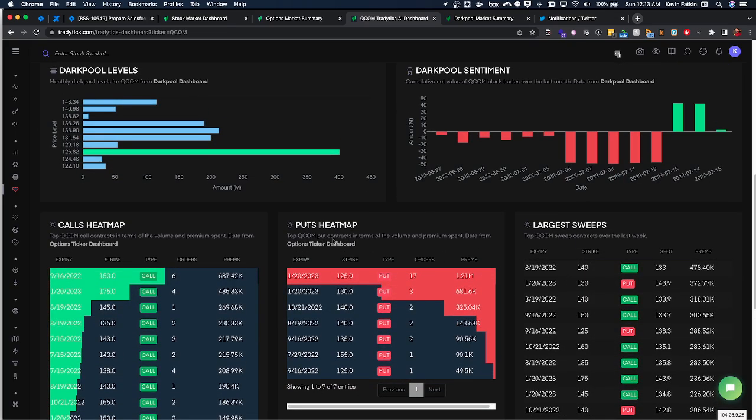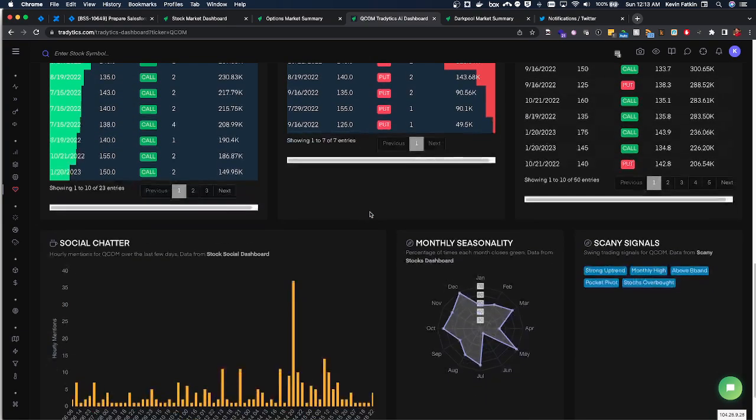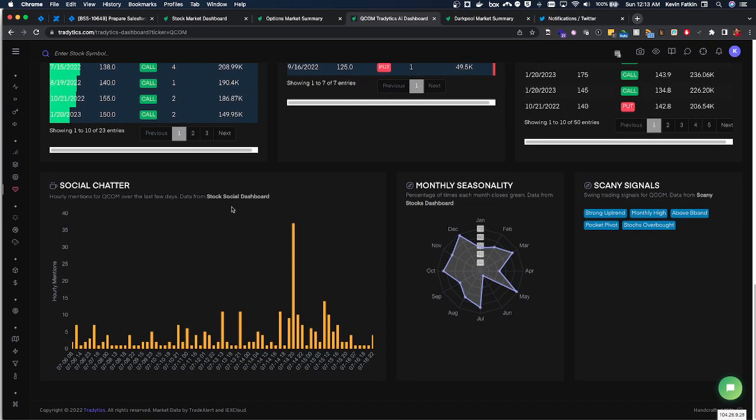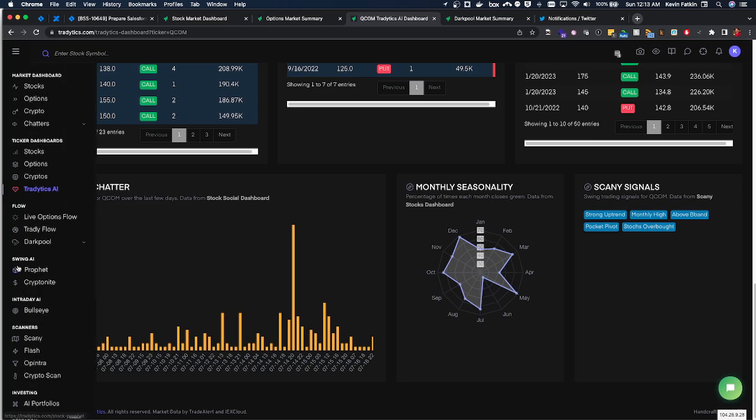We can see the calls and puts heat maps, the largest sweeps for it, and social chatter and things like that. Oh and this is the scanning tool that we talked about. Amazing tool. Scanning is just such a really cool tool, really well designed.